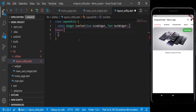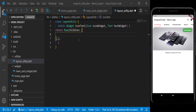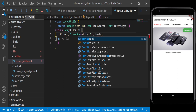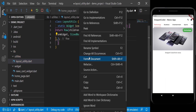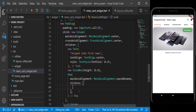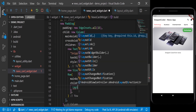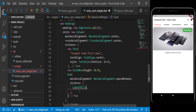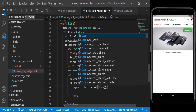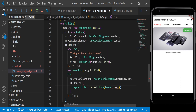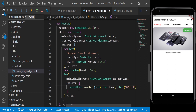The iconText method returns a Row widget with children: an Icon widget, a SizedBox with width: 5, and the Text widget. We then use this widget in our news card. We call LayoutUtils.iconText, passing icon: Icons.timer and text showing '2nd Jan 2021' for the date.